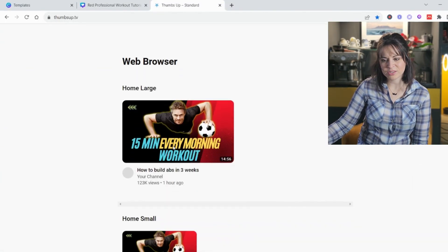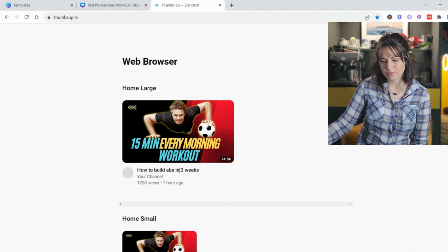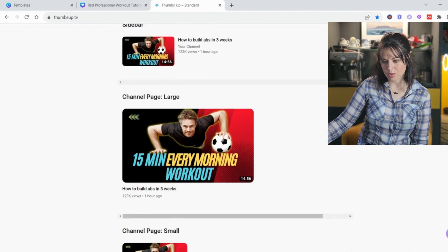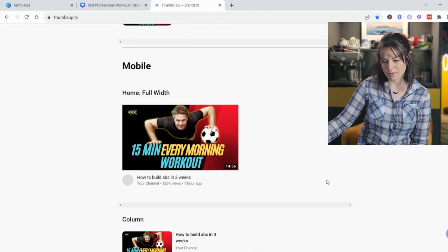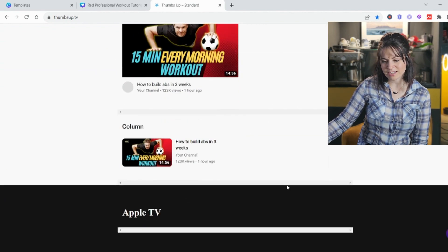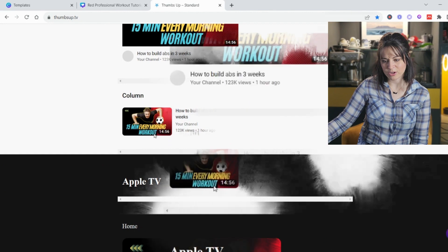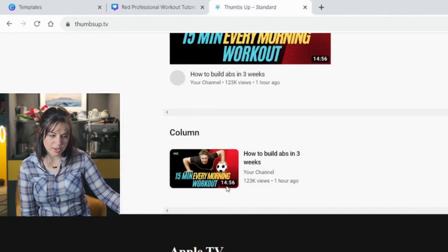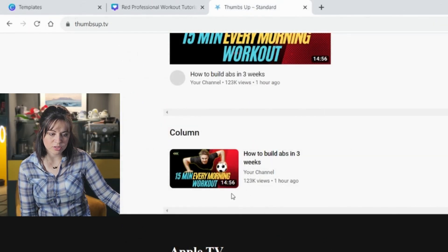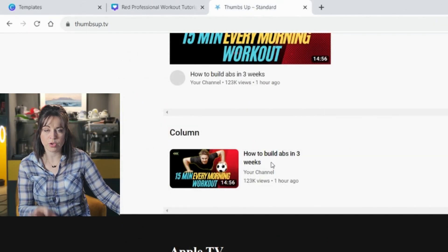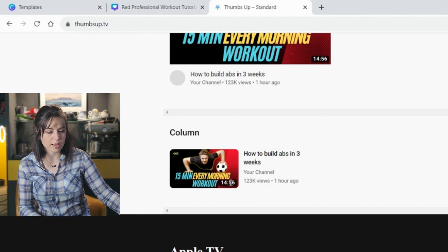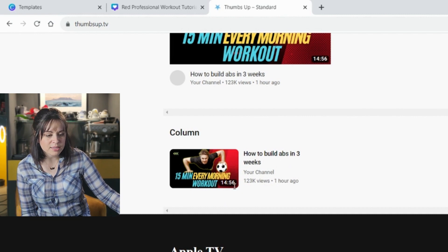This is how it looks in your web browser, sidebar, channel, mobile. Here you can see exactly what it looks like. And this is where you can see, you see there's a duration of your video.